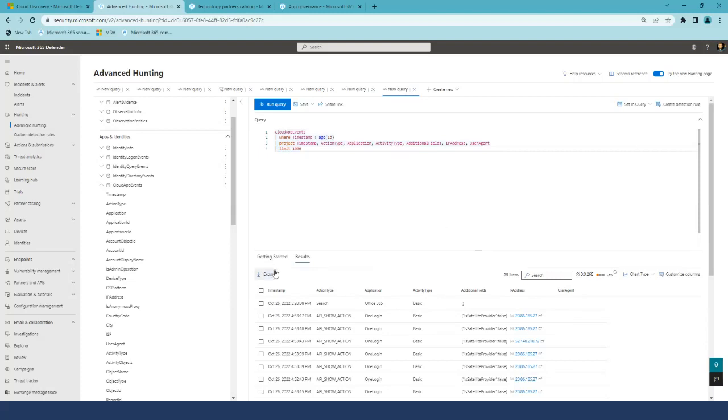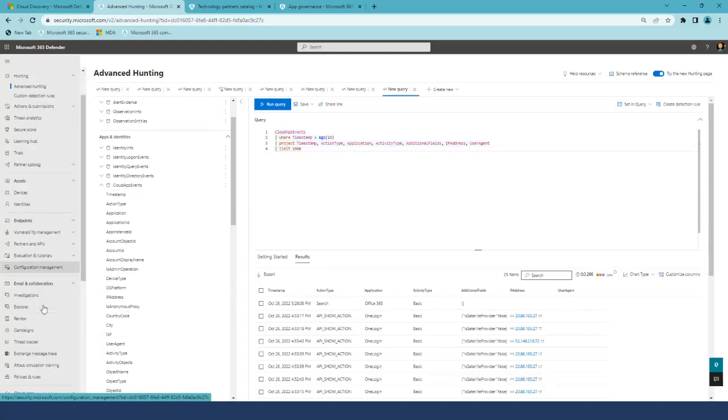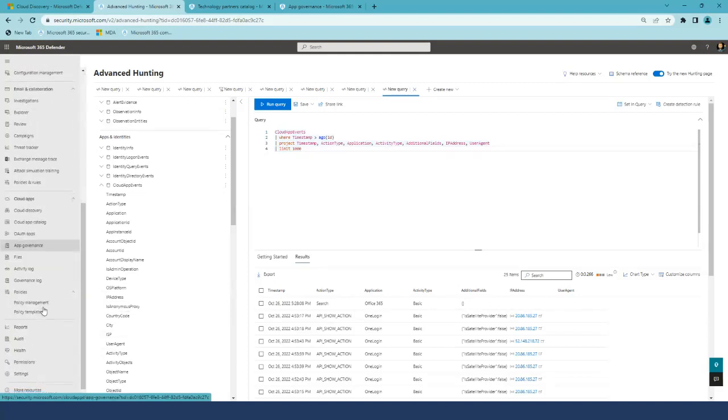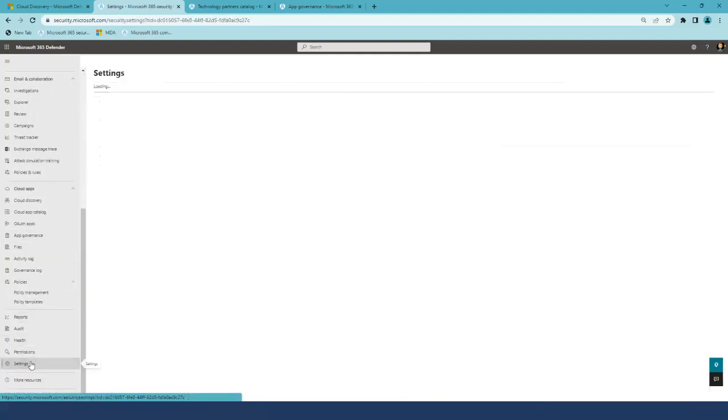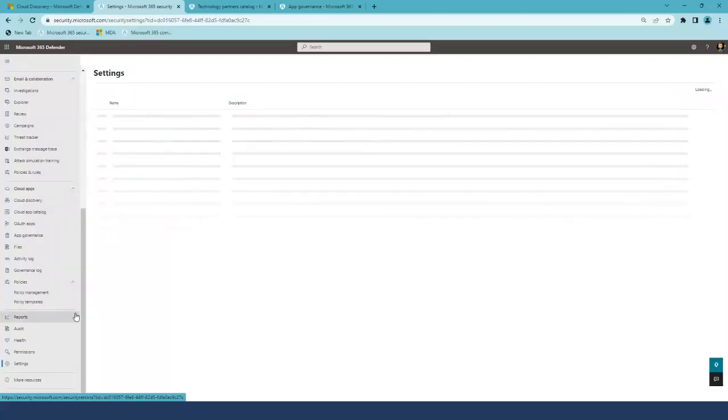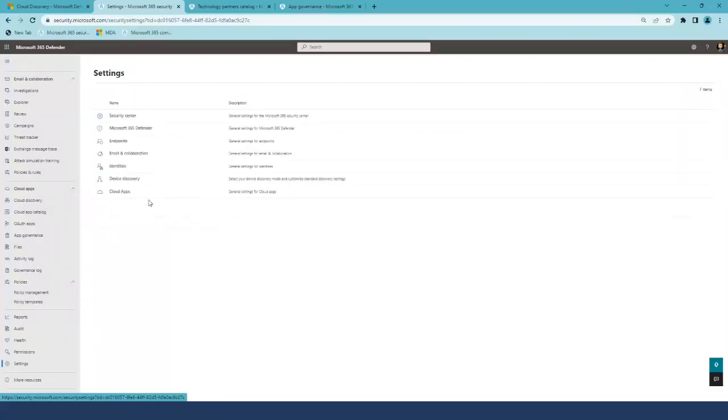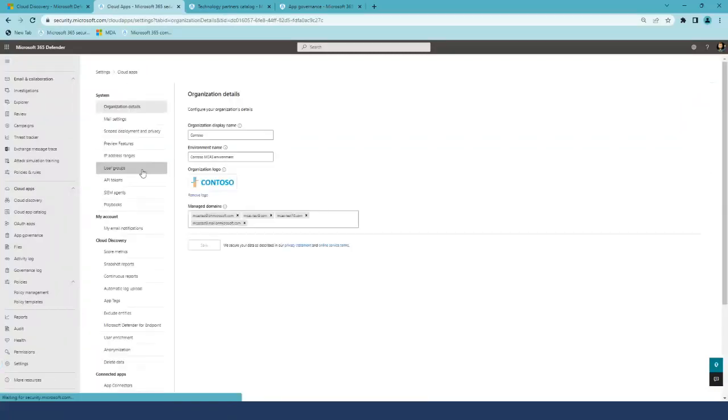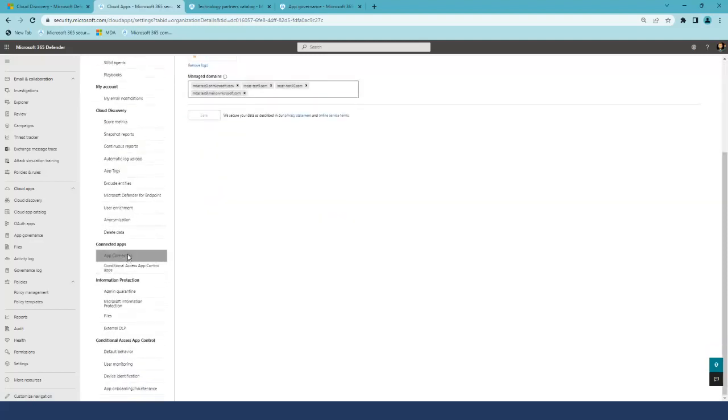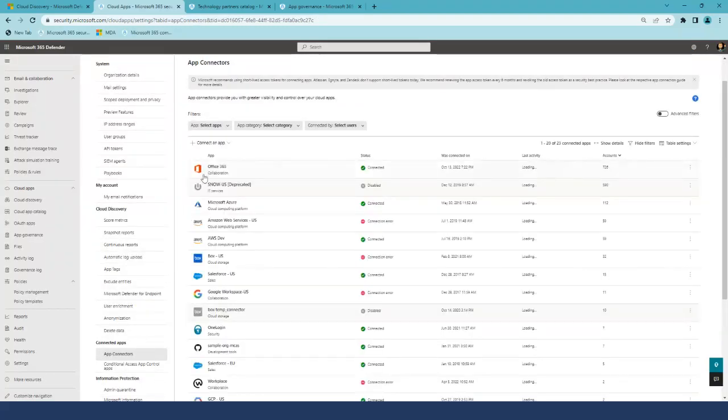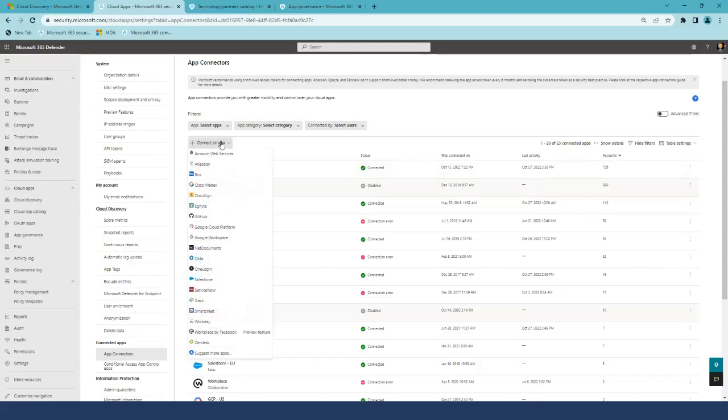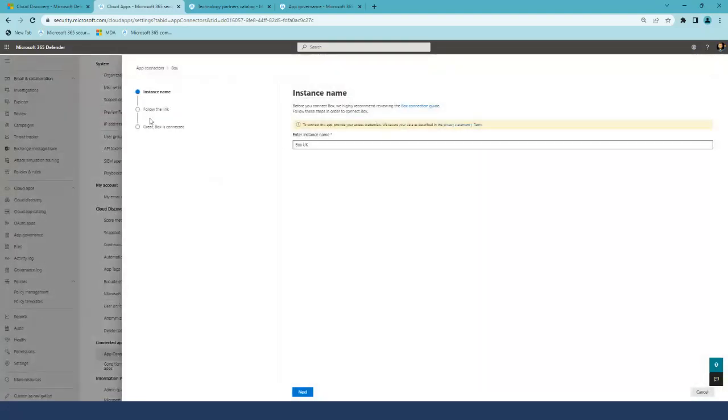We improved the application onboarding experience, and you can find it now under settings, Cloud Apps, App Connectors. As you can see, the experience is a new experience, but we have all capabilities similar as it is today.